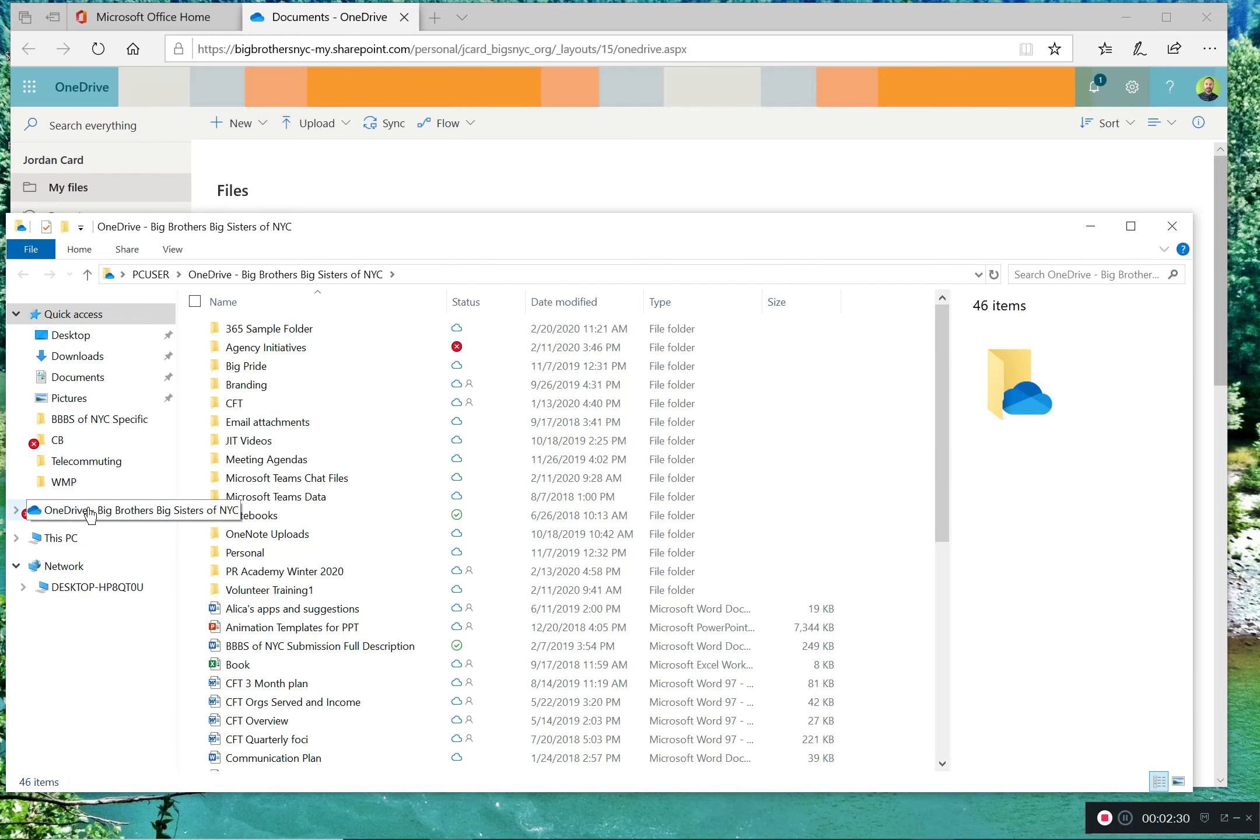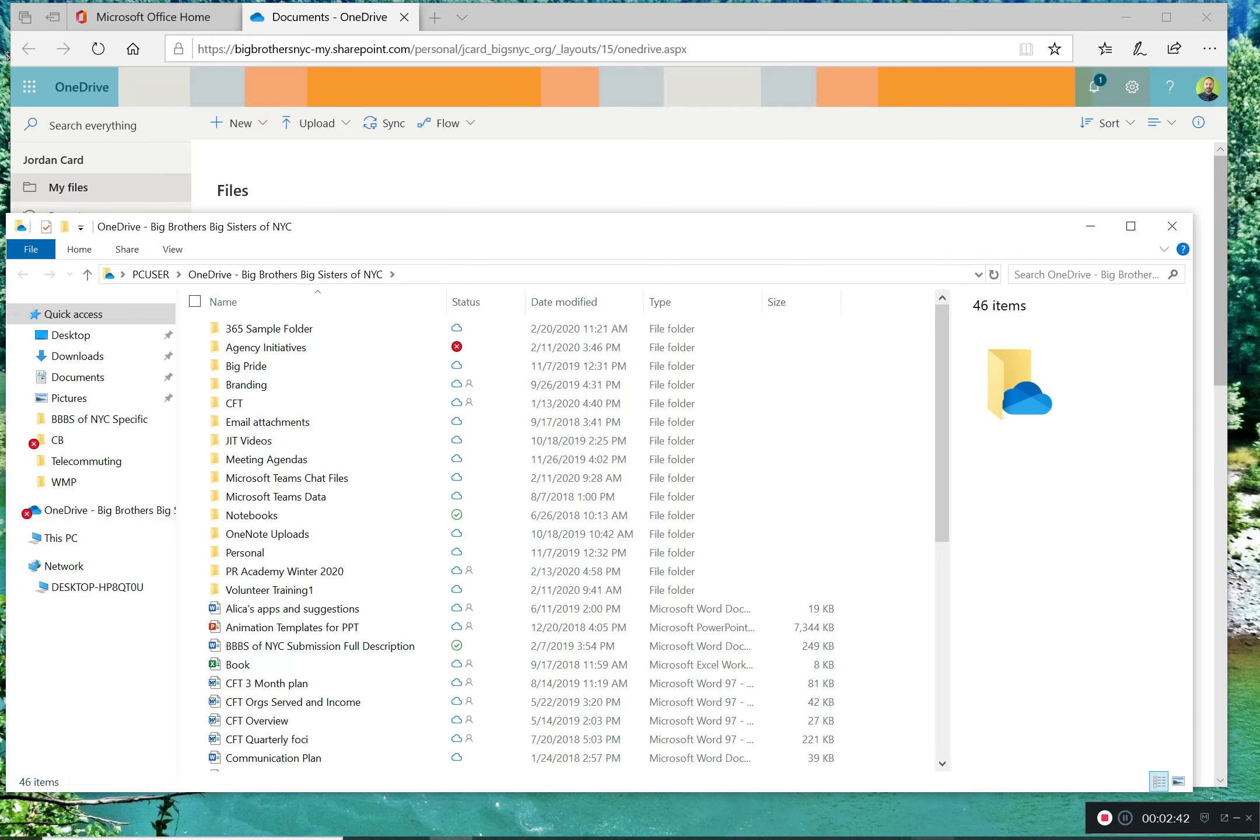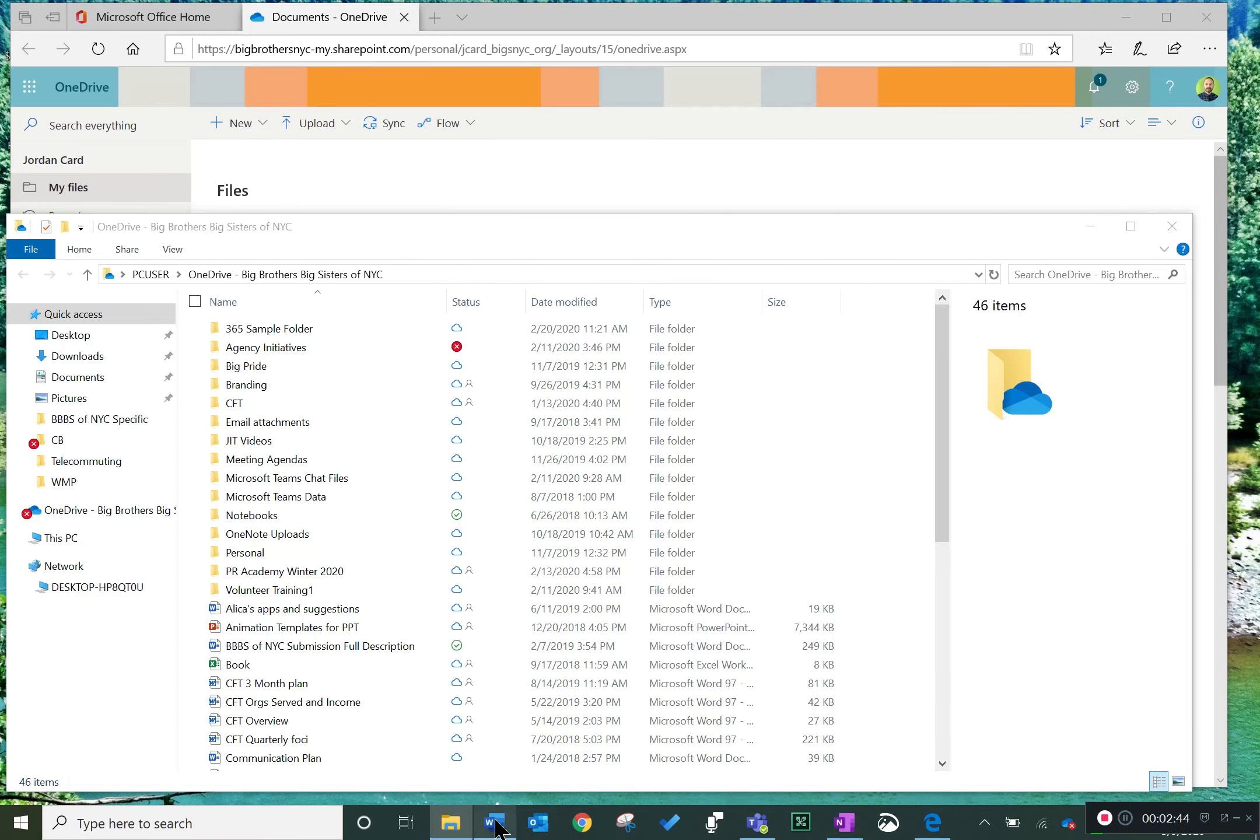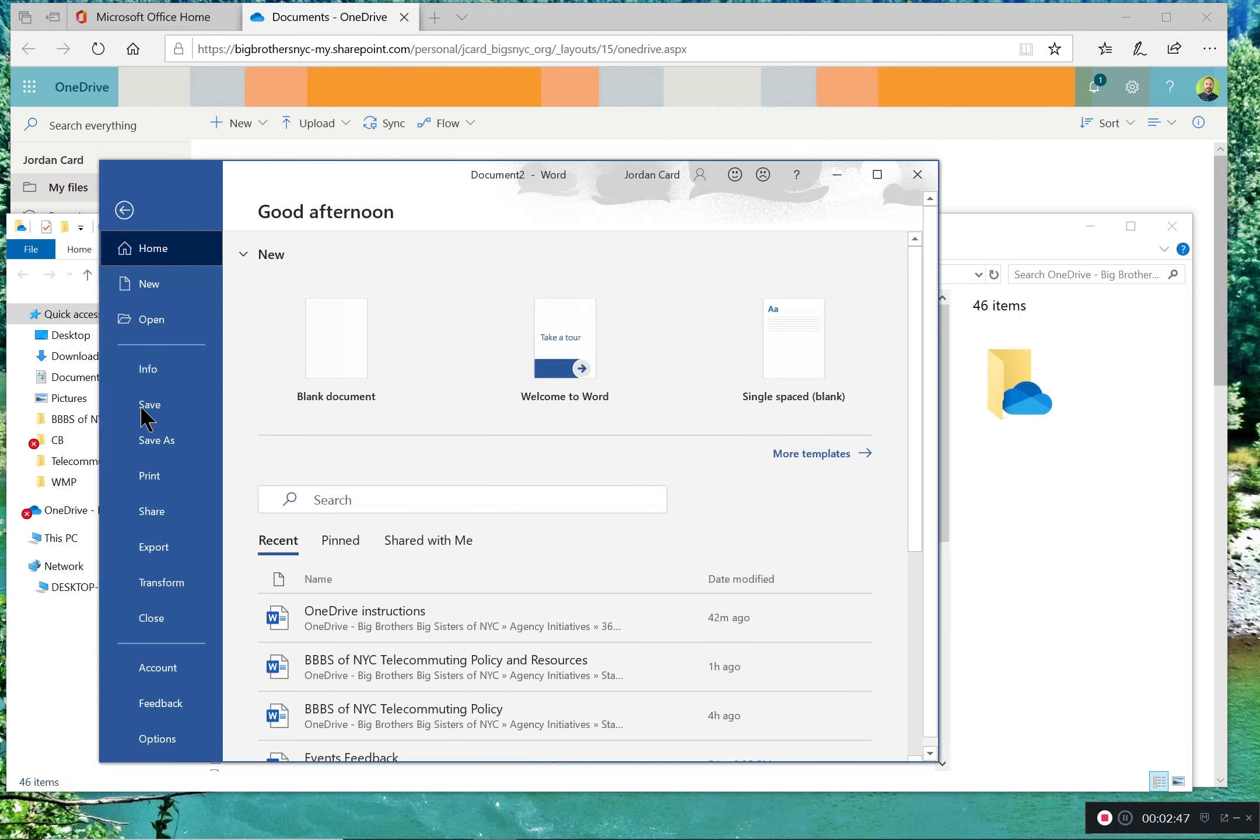You can also start saving documents directly onto OneDrive without uploading them through a web browser. Open up a document. When you save it, it's going to ask you where you'd like to save it. Here you now see that OneDrive is an option.